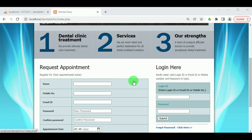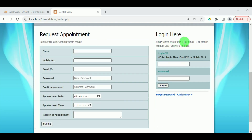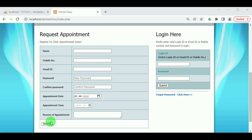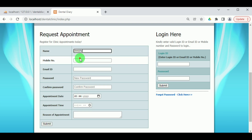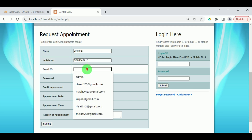An already existing patient can log in by entering their login ID and password. If they have forgotten their password, they can click to change it. A new patient who wants to book an appointment must register. To register, the patient must enter their name, mobile number, email ID, password, and confirm password.